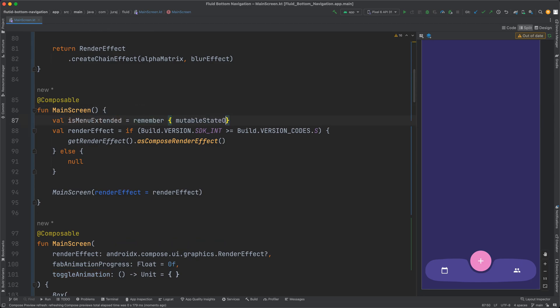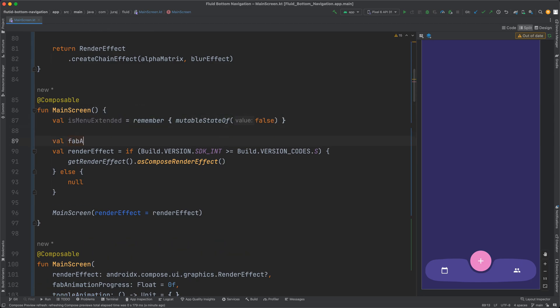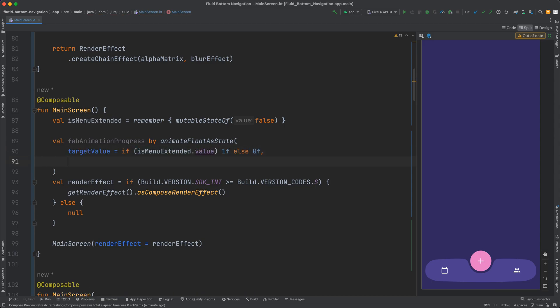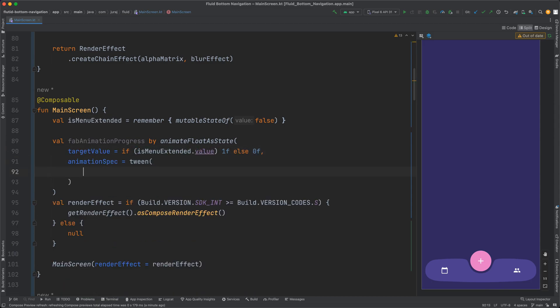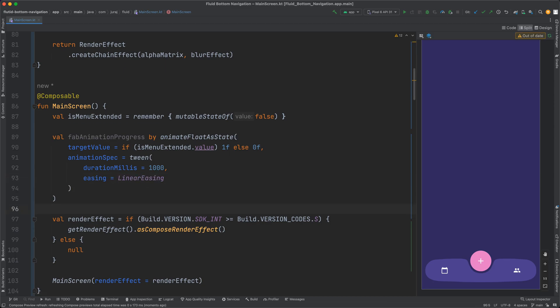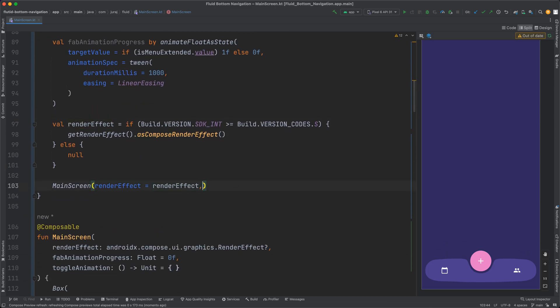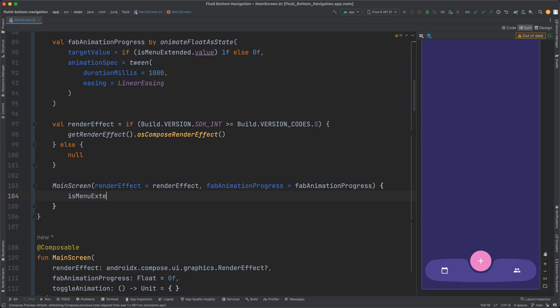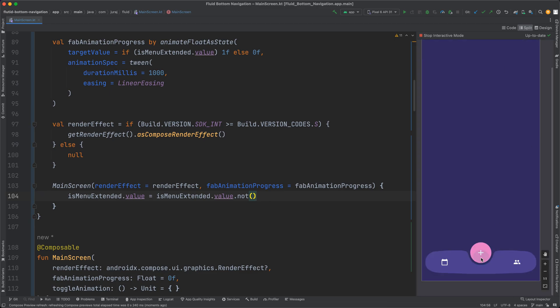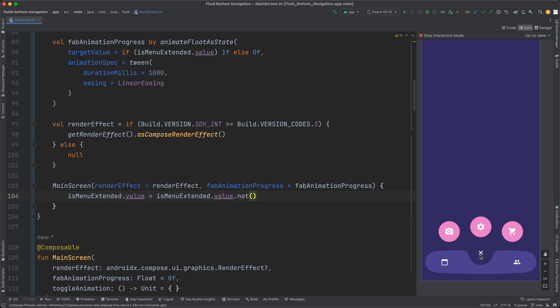Whenever the is menu extended value changes, the animate float as state starts a new coroutine changing the animation progress to the desired value. And let's try it in the preview. Nice, it's almost there.